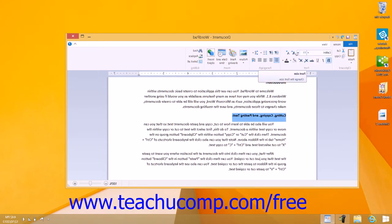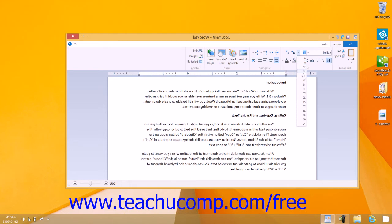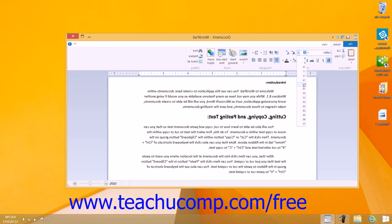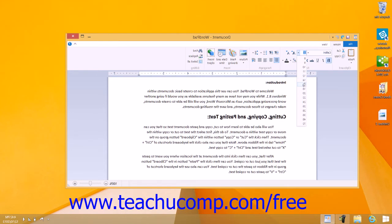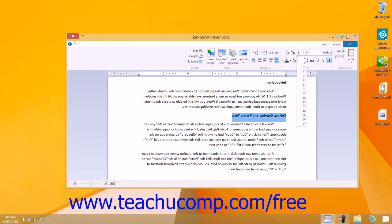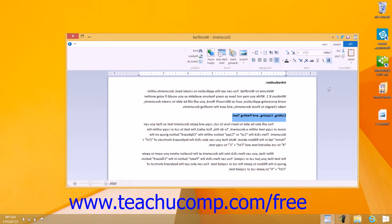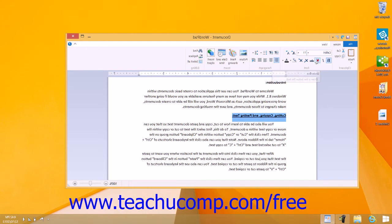You can click the Font Size drop-down to select a font size for the selected text. Clicking the Bold button makes the selected text wider and darker. Clicking the Italic button will slant the selected text to the right. Clicking the Underline button will place a line under the selected text.